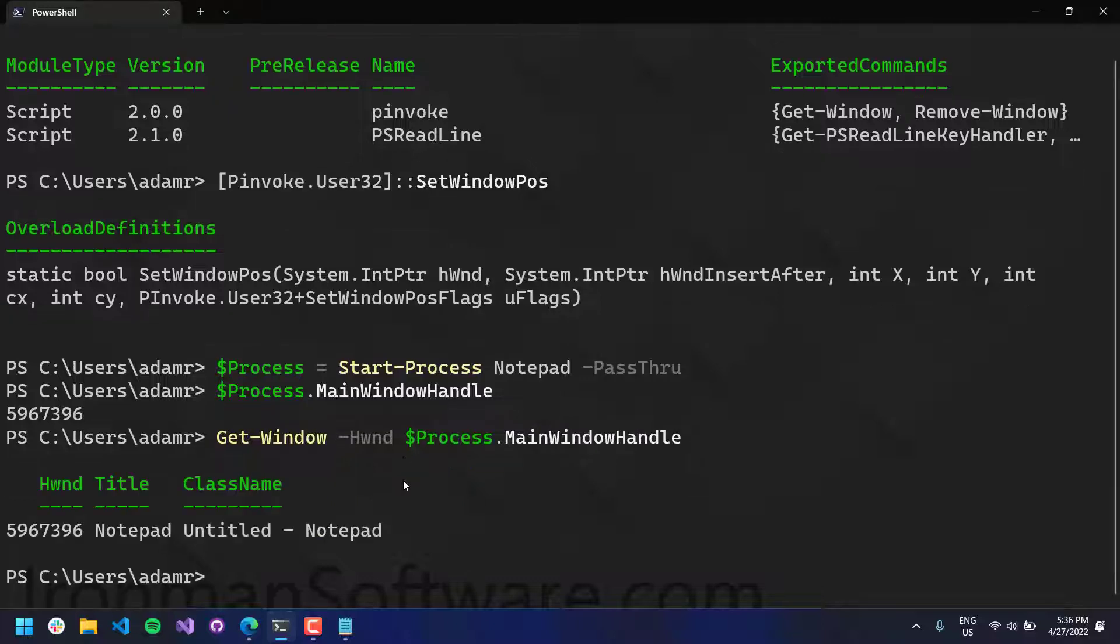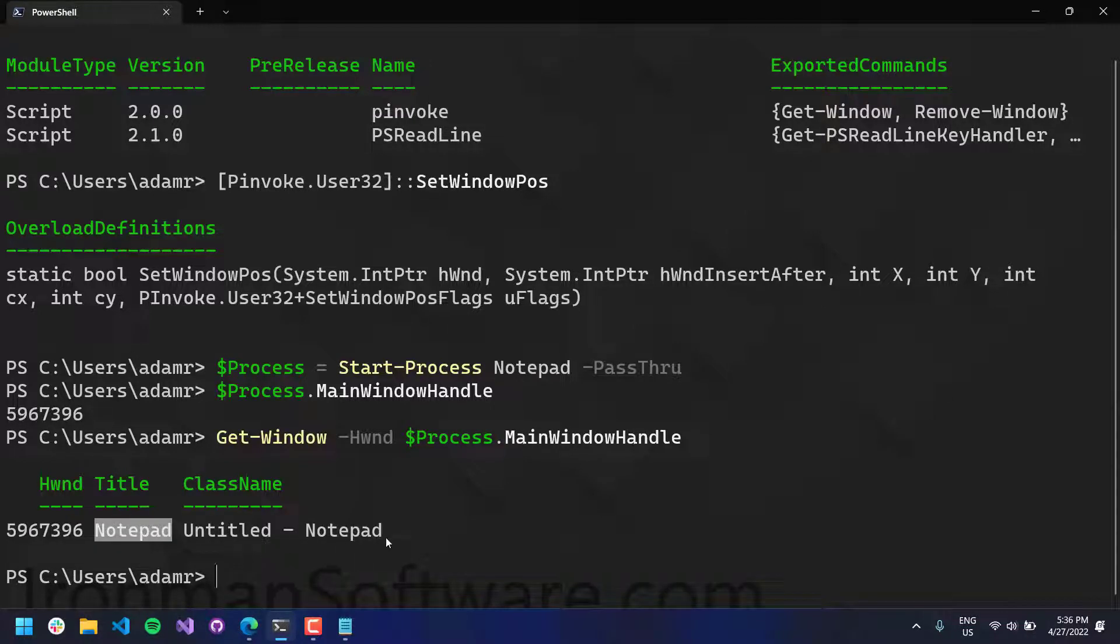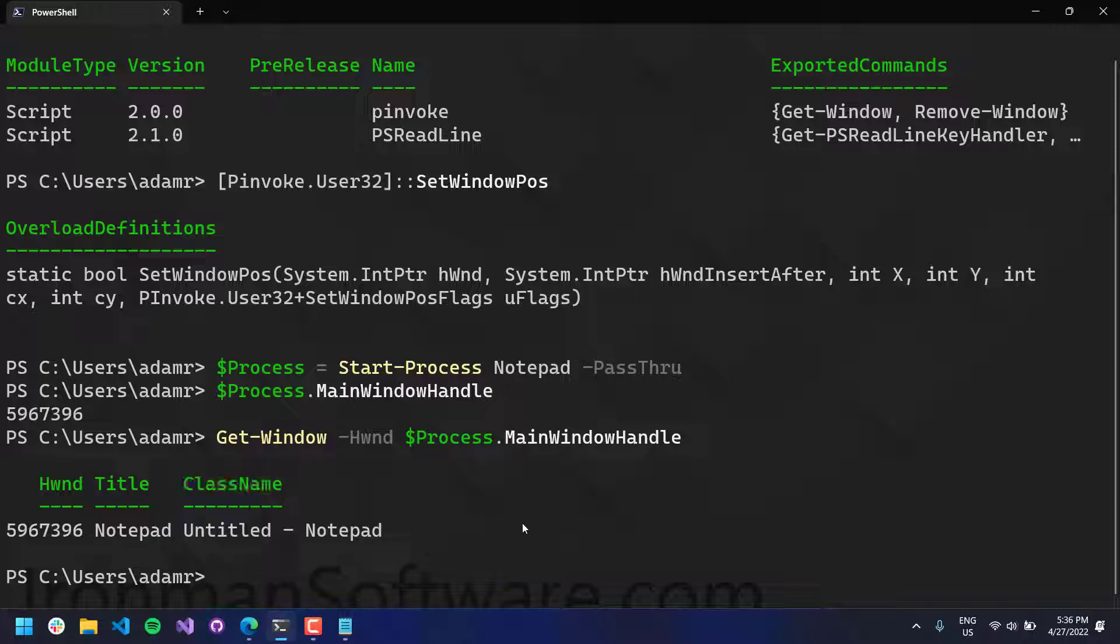And you can see here, it returns some information about that window. There's the window handle, the title of that window, and then if there was a class name, it would be in there as well.